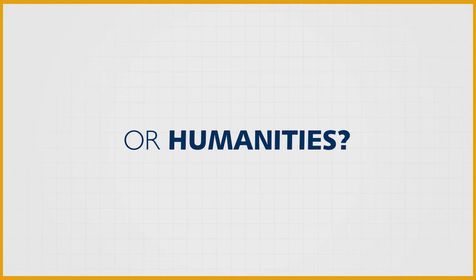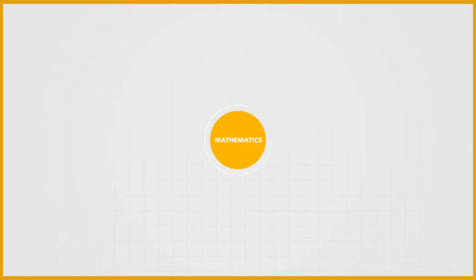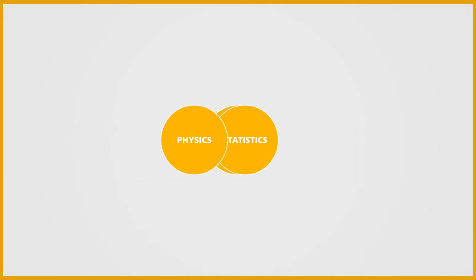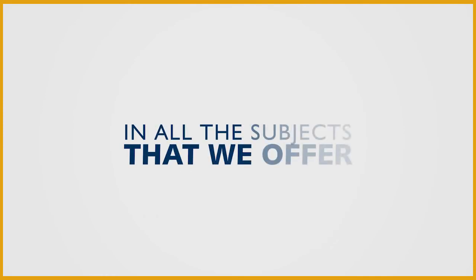Or humanities will academically be well supported in mathematics, statistics, and physics. In short, we create an environment that optimizes the learning experience for our students in all the subjects that we offer.